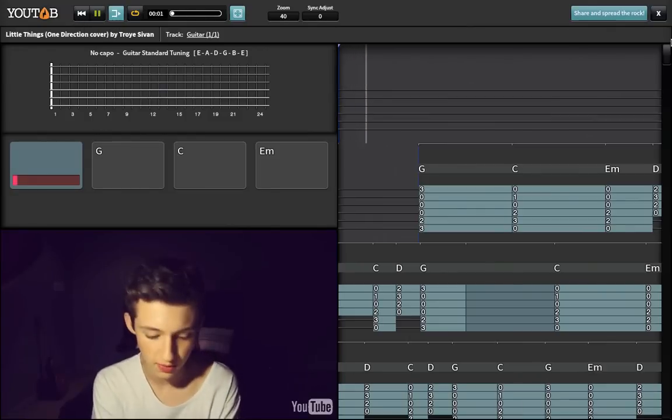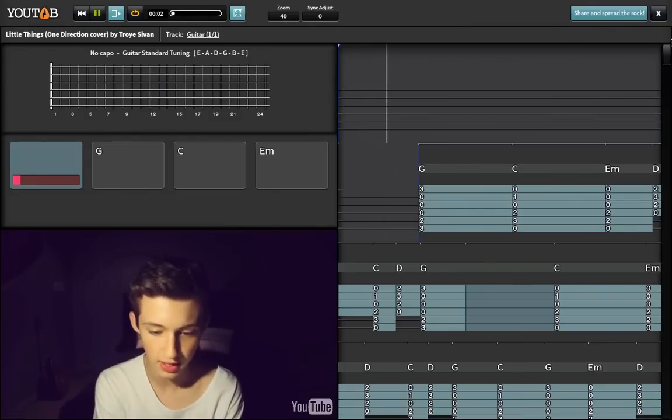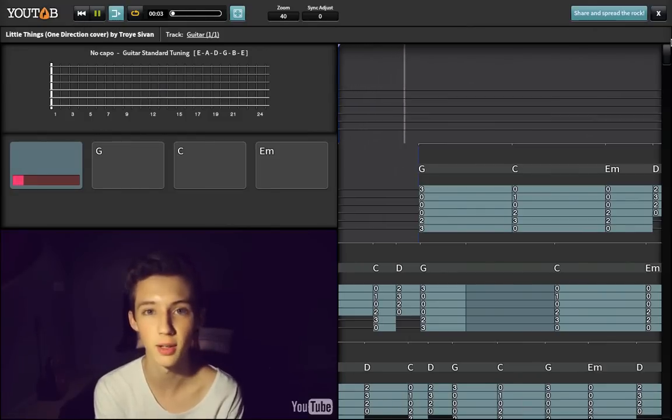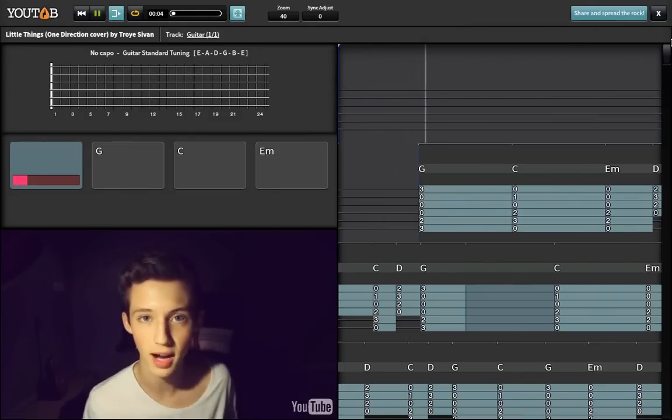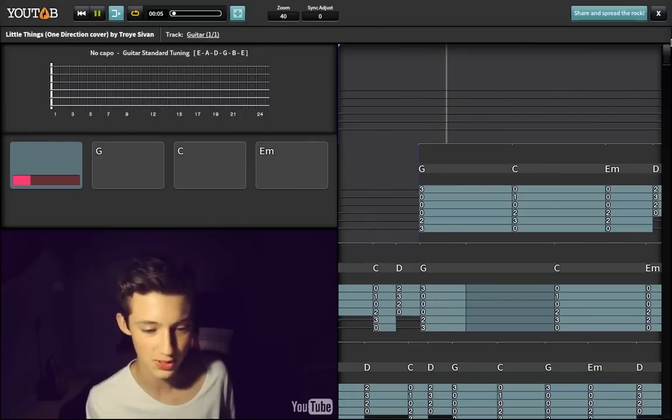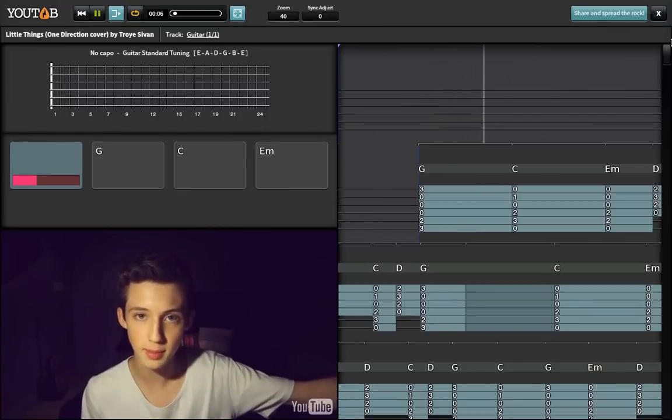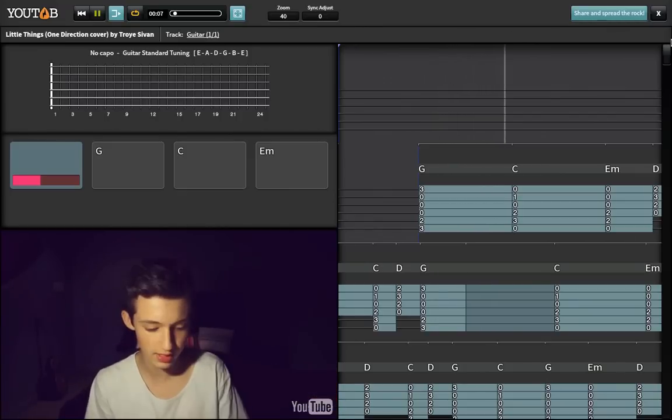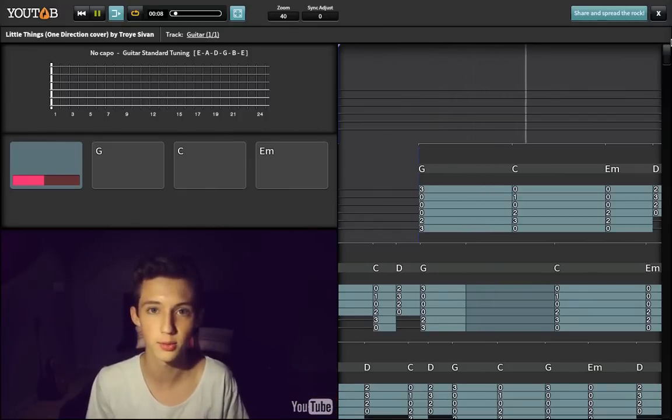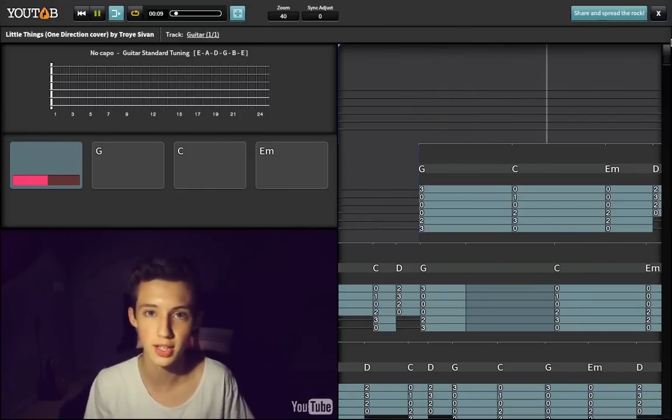Hey, what's up? My name is Troy Sivan and I basically heard the song for the first time like an hour ago, so I thought naturally it's a good time to cover it for YouTube. This is my cover of One Direction's Little Things.